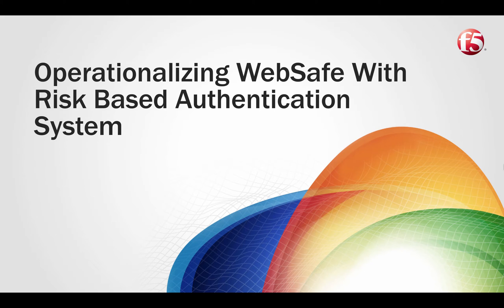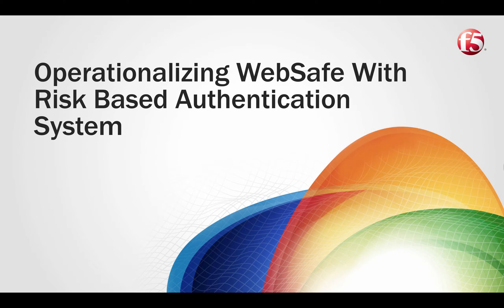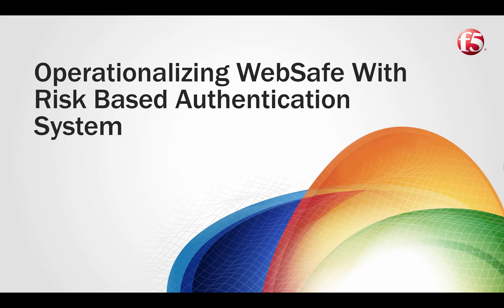F5 WebSafe delivers web fraud protection that safeguards banks, e-retailers and other organizations. It protects your online users from a broad range of malware and phishing related threats across all devices without impacting the end user experience.